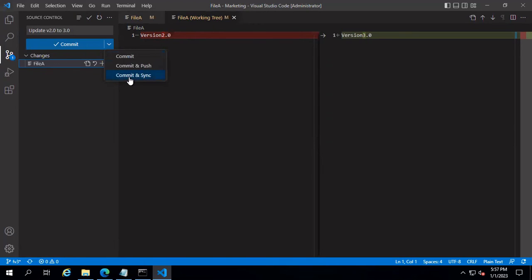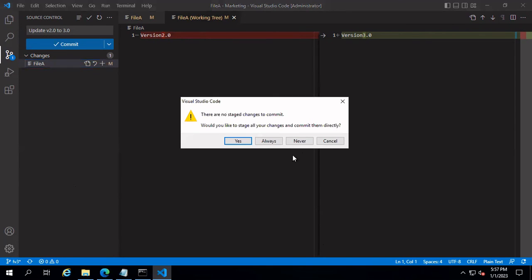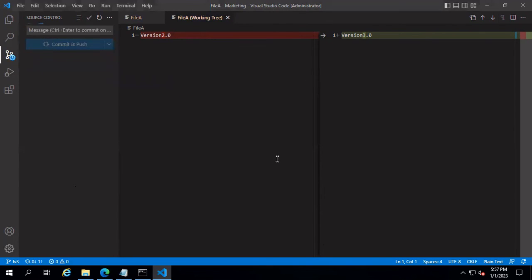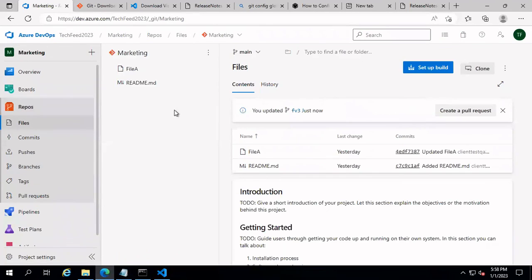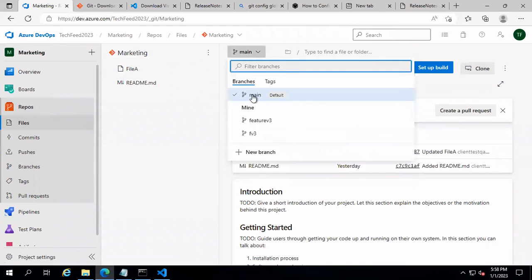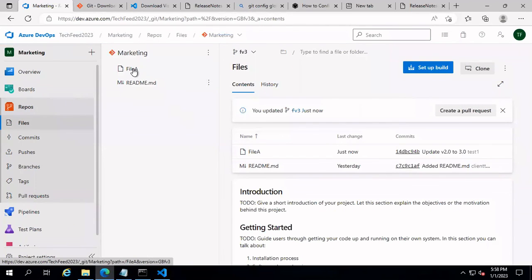It's always best practice to pull from the remote repo before making any changes, so you get the latest updates from co-workers working on the same branch. For this case, I'm going to use Commit and Push to push these changes into the remote repo.